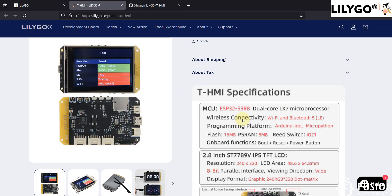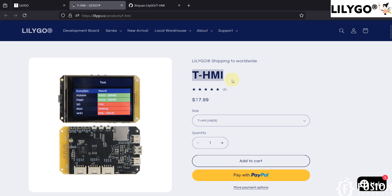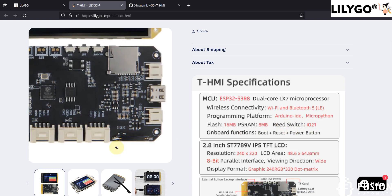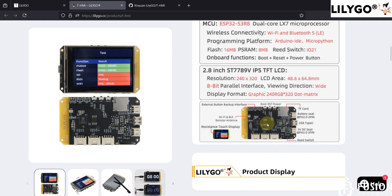Here you can see the product page of the LilyGo T-HMI display. This display comes with an ESP32-S3 microcontroller. It supports wireless connectivity — Wi-Fi and Bluetooth 5. You can program it using Arduino IDE and MicroPython. You will get 16 MB of flash and 8 MB of PSRAM. You will also get a reed switch.